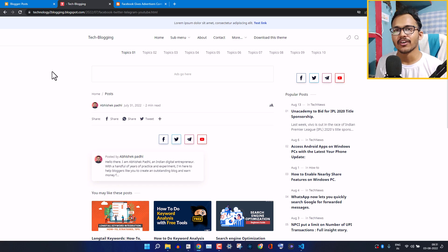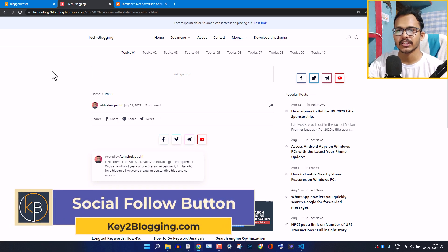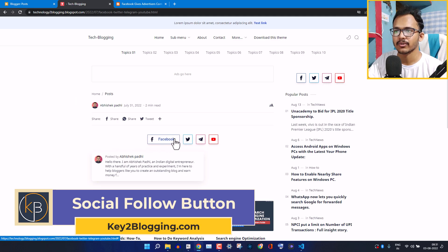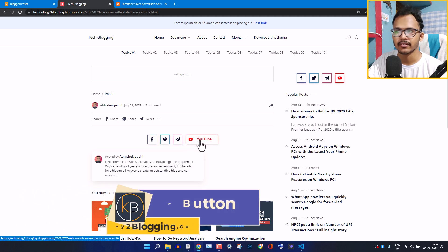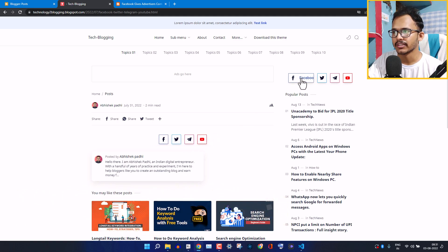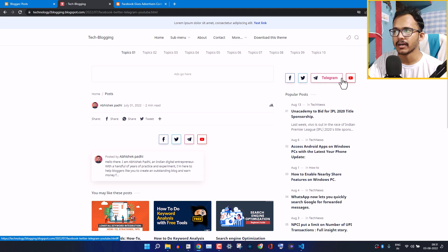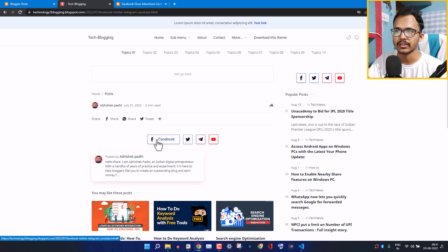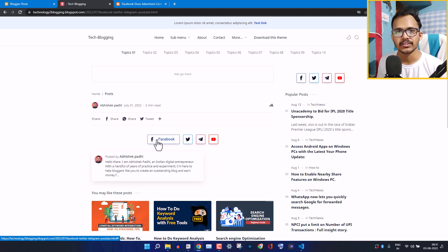Hello everyone, welcome to Key to Blogging. In this video I will show you how you can add social follow buttons like this to your Blogger website. When you hover over them, it will reveal the title of the social media platform. You can use it anywhere — in the sidebar, directly in the post, or anywhere on your website.